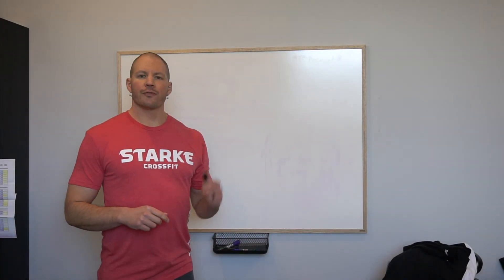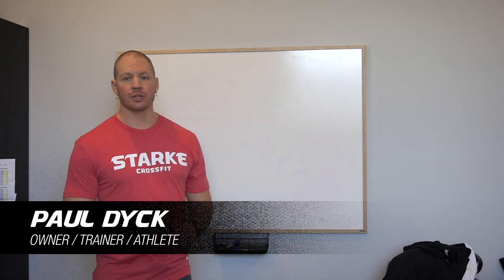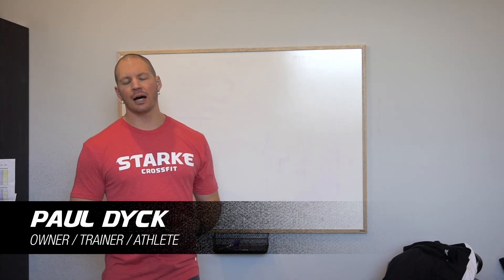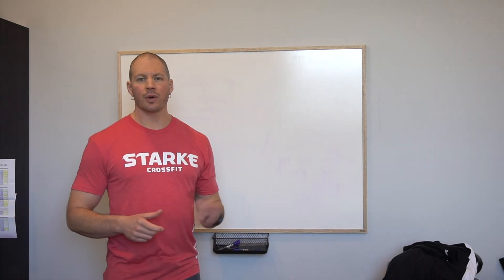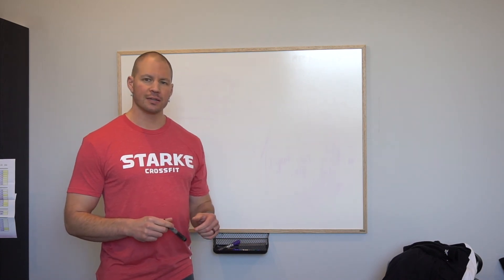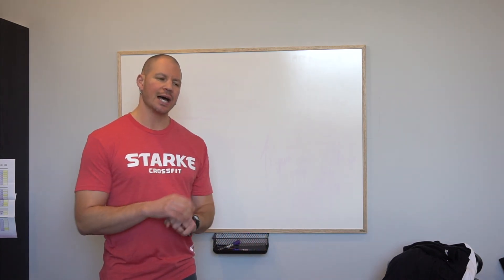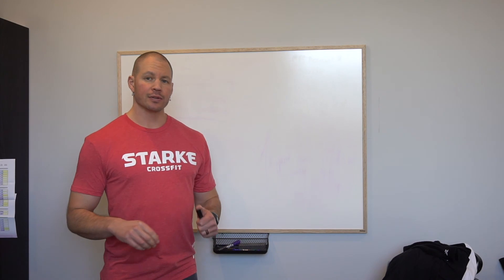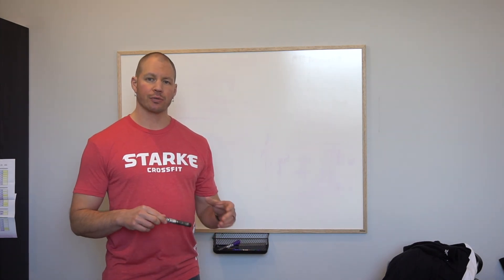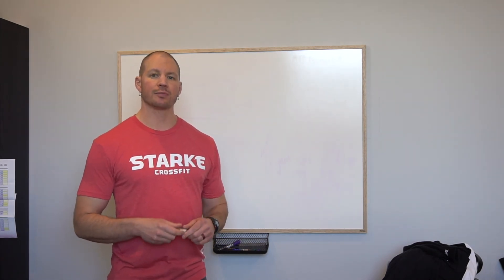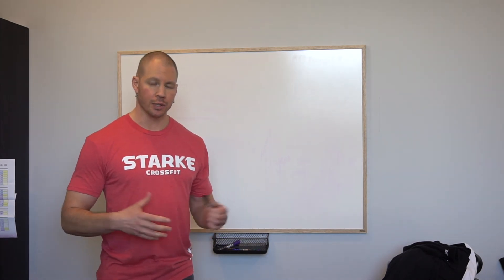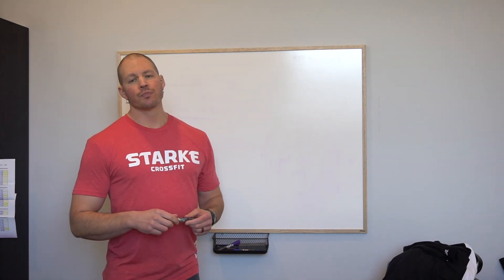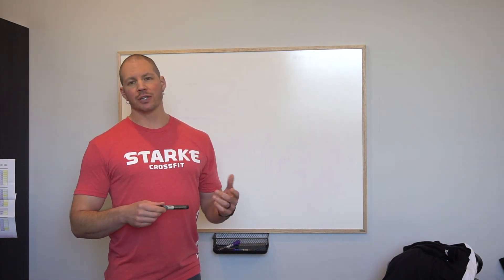Hey guys, Paul here from Starke Strength and Conditioning and Starke CrossFit. I wanted to do this little video because I had seen an ad earlier in the week that was talking about a boot camp guaranteeing three to five pounds of weight loss per week doing this program. So I started punching in some numbers and thought this was crazy.